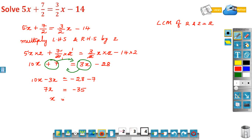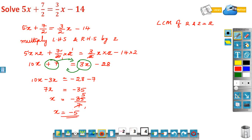So x is equal to minus 35 divided by 7. 7 divides into 35 five times, and there is a minus sign, so x is equal to minus 5, which is the solution of the given equation.